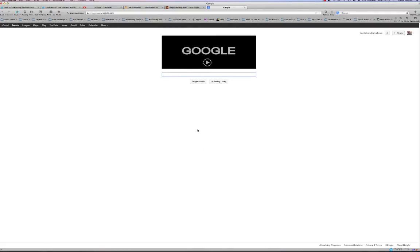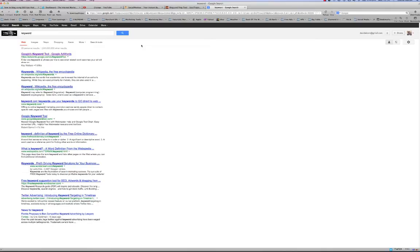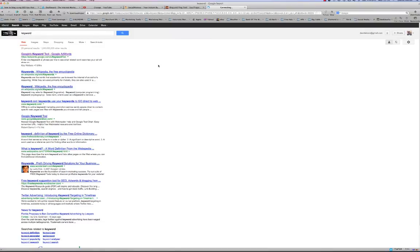Here we are on my computer. The first thing we always do — always, always — we go into Google and type in 'keyword.' We want to get Google's keyword research tool. This is a critical step, because you want to really target a single keyword in your blog post. You don't want to target two or three — just one keyword and write a post about it.